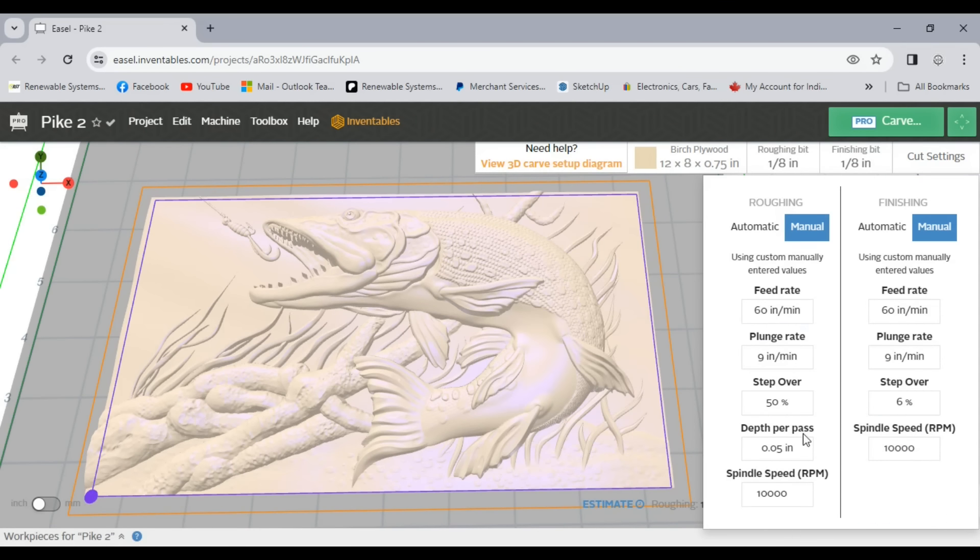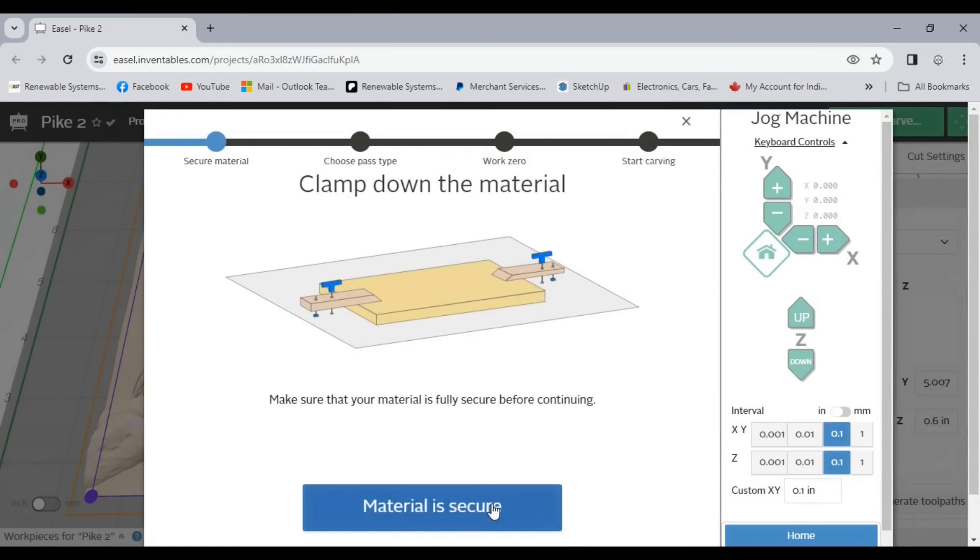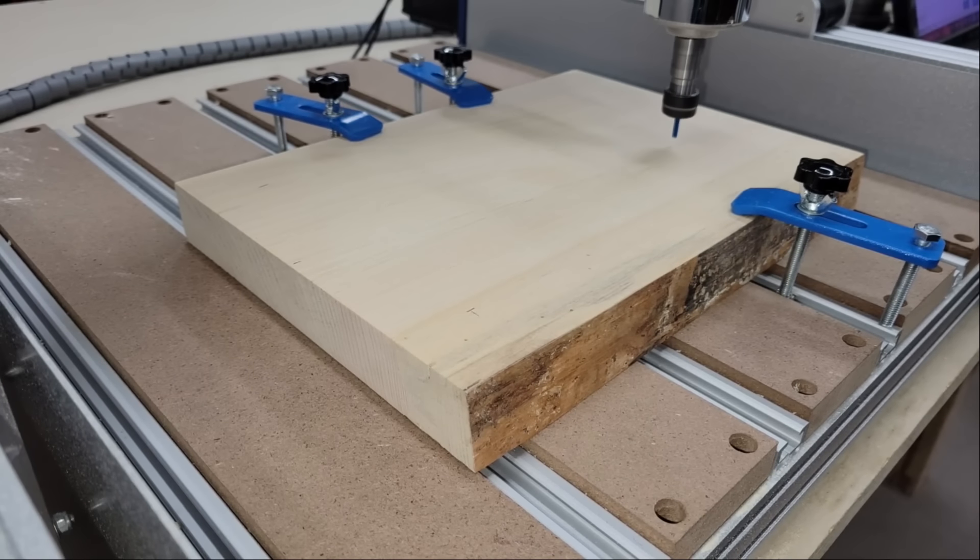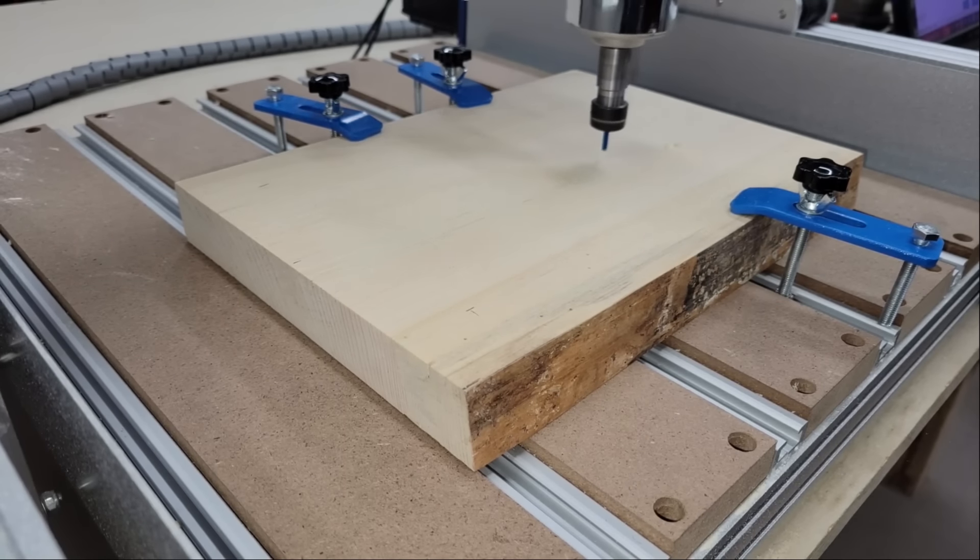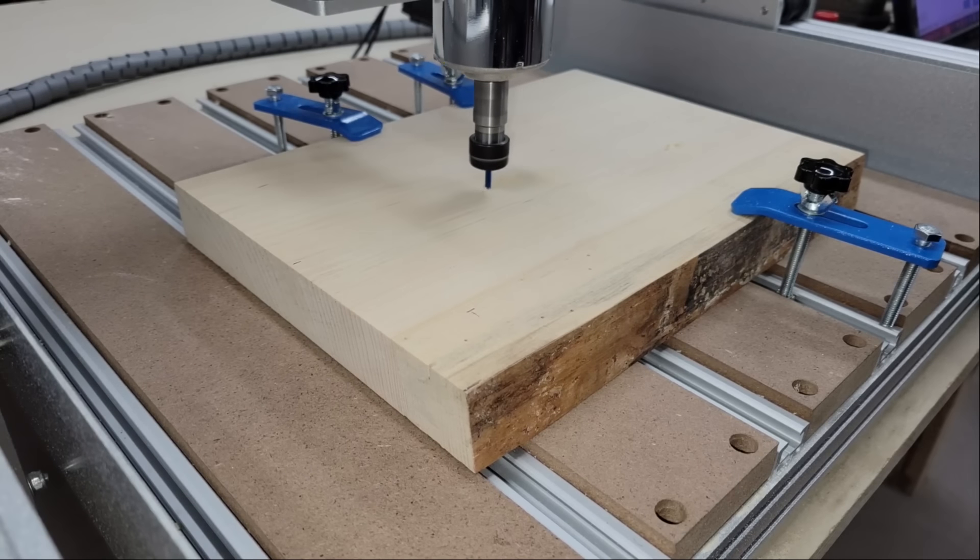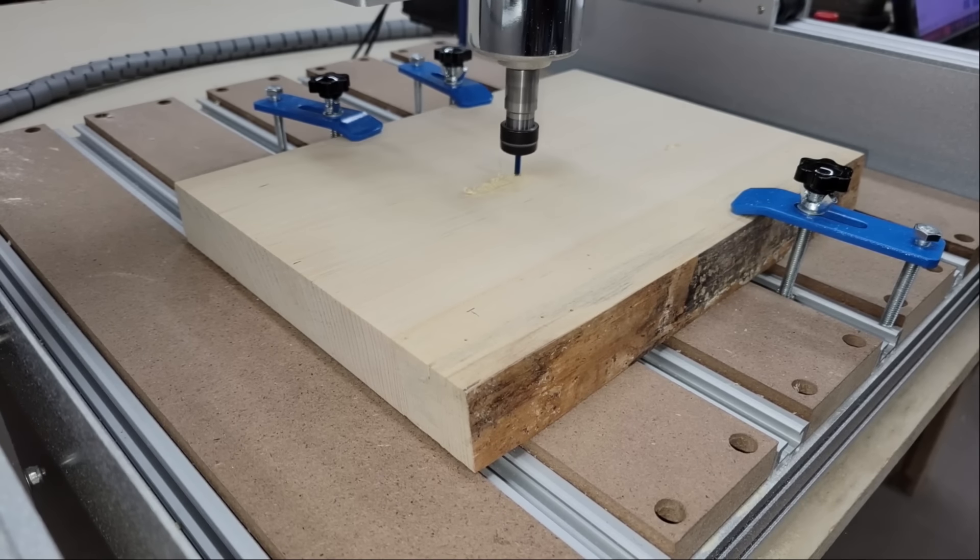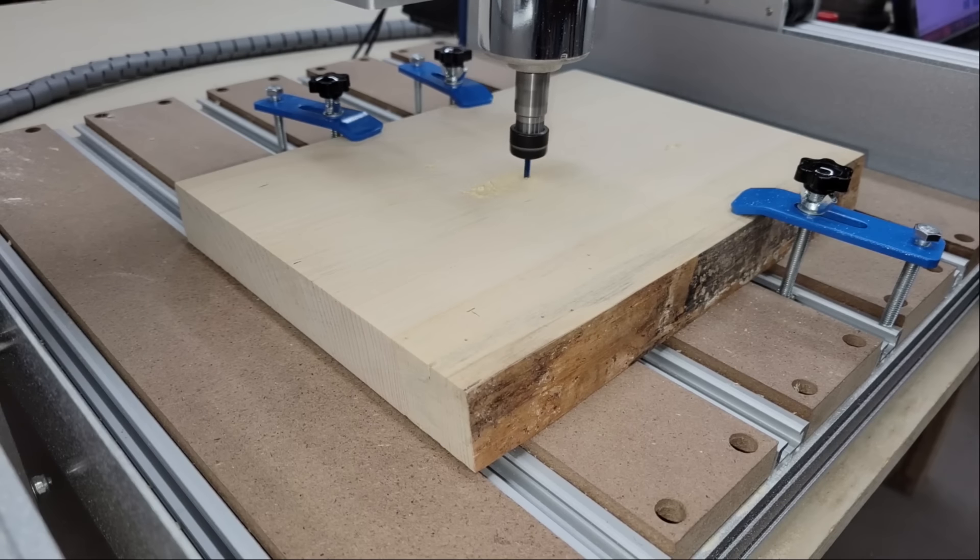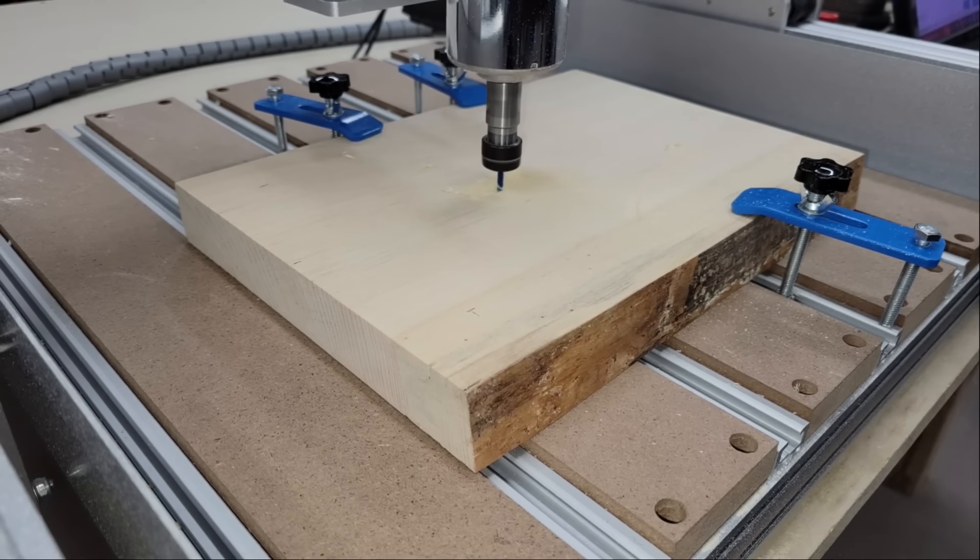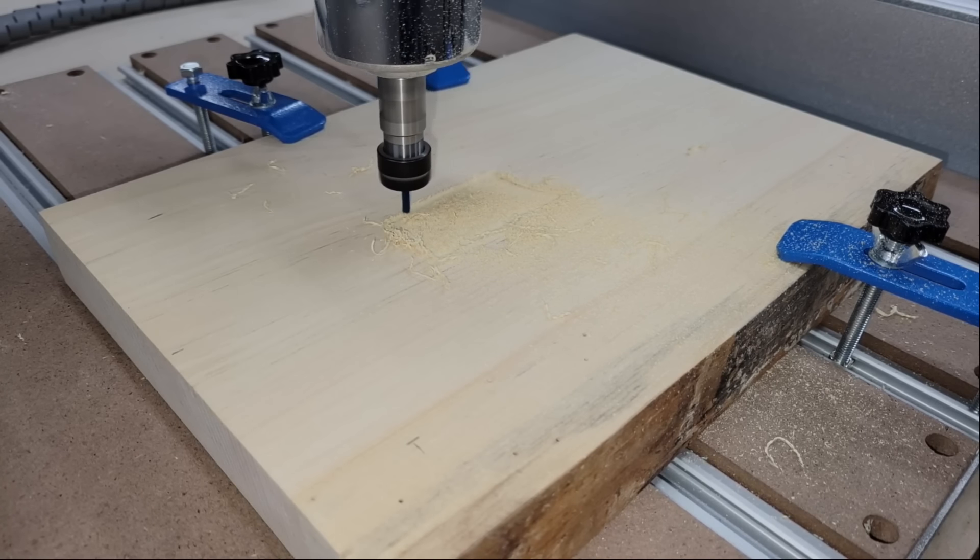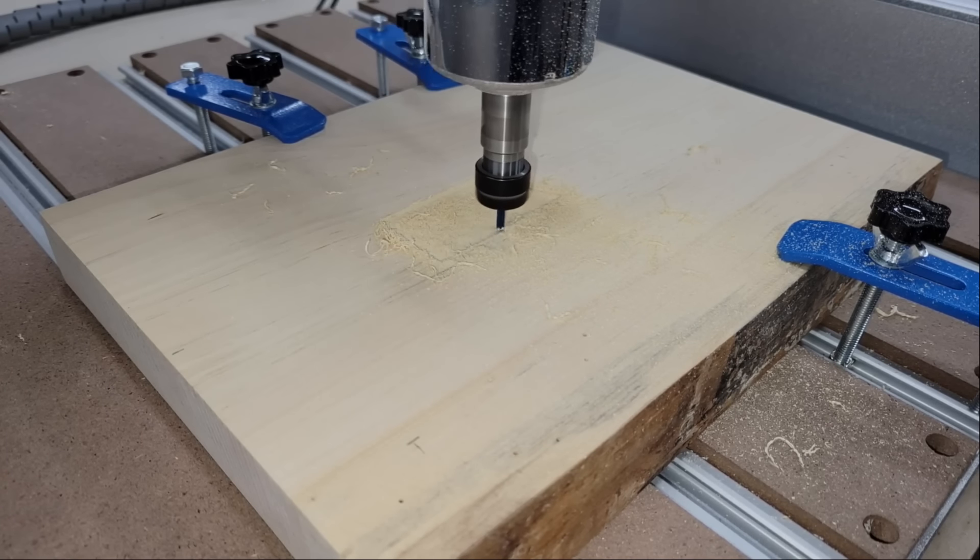As I mentioned in the previous video I'm relatively new to CNC machining and my end mill options are limited at the moment. So I chose a 1/8 inch 2 flute flat end mill for roughing and a 30 degree V bit with a half millimeter radius round over on the tip for finishing. For roughing I chose a feed rate of 60 inches per minute, a plunge rate of 9 inches per minute, a 50% step over, and a 0.05 inch cut depth per pass at 10,000 rpm.